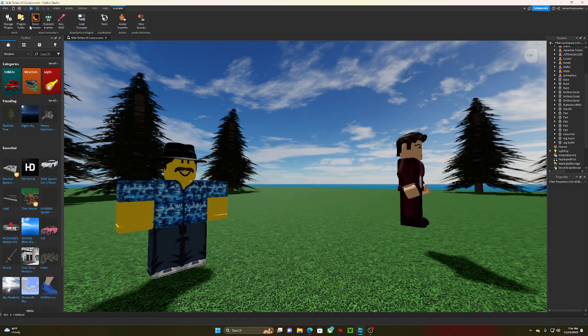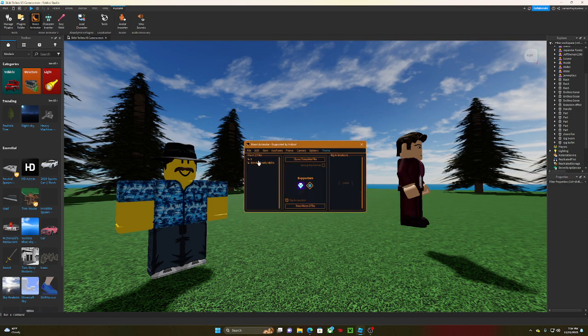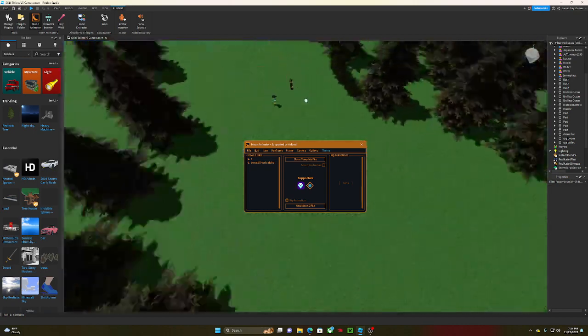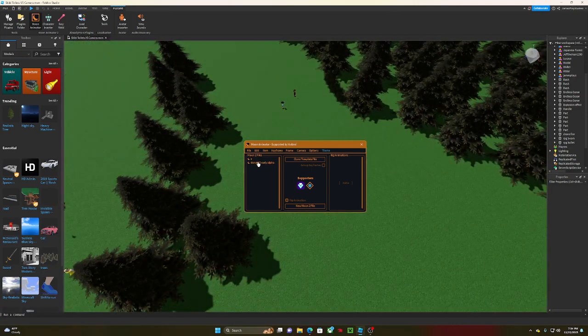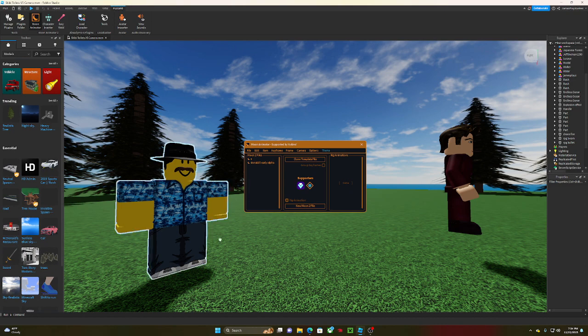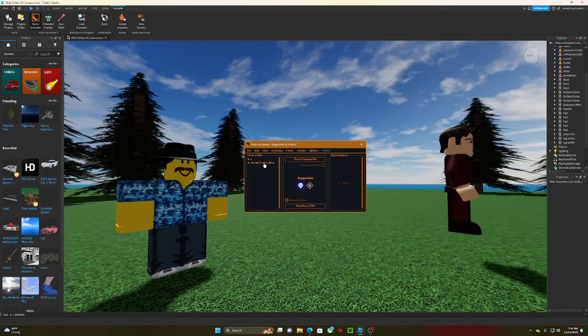Instead of that happening, I open Moon Animator. This is my animation right here I've made. I double-click it—well, nothing happens. If I zoom out though, I double-click it, that happens. That's where my camera starts in the animation, but that doesn't help me if I can't edit my animation at all.